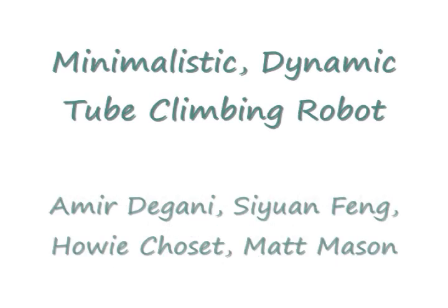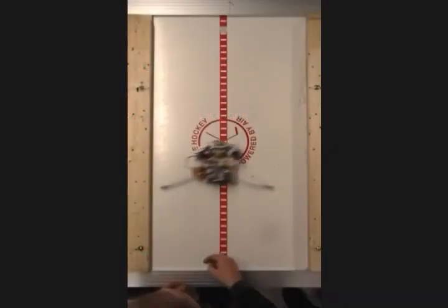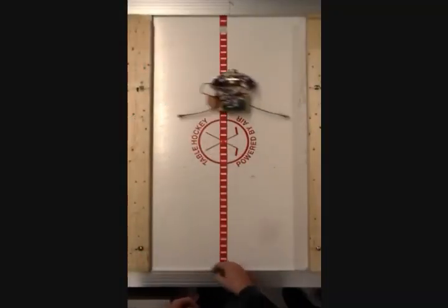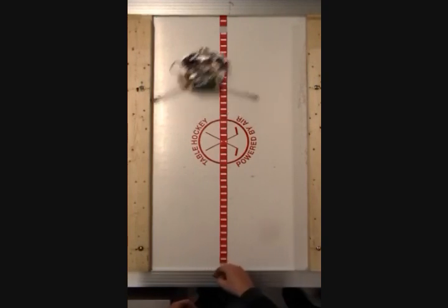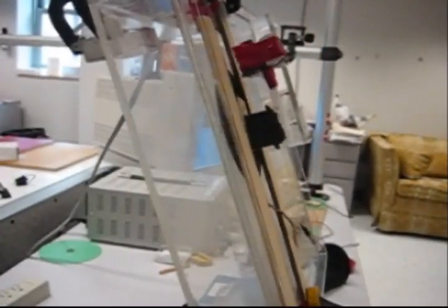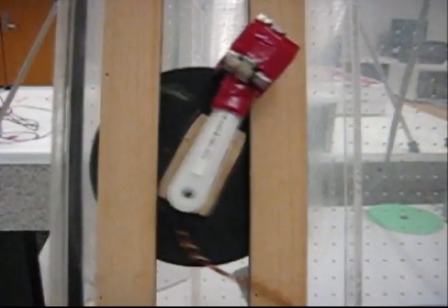In the Biorobotics Lab and the Manipulation Lab at the Robotics Institute at Carnegie Mellon University, we have been developing new kinds of climbing mechanisms. These climbing robots use dynamic motions without any special attachment mechanisms to climb upwards.